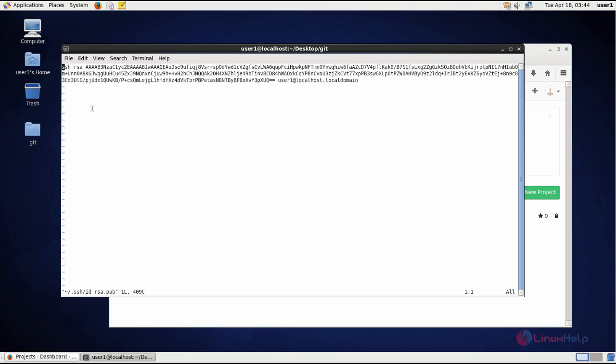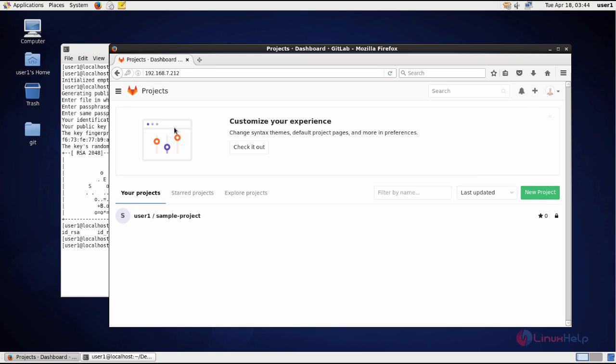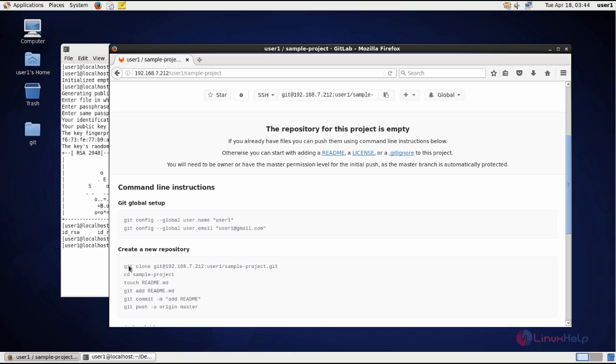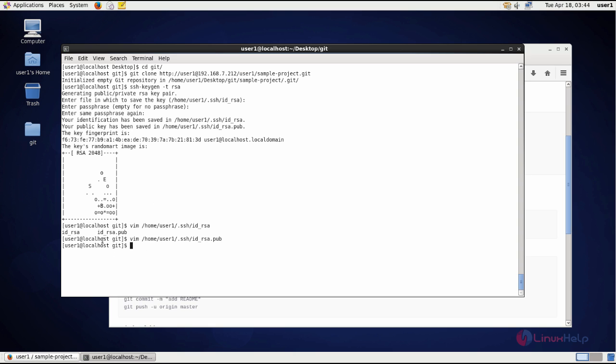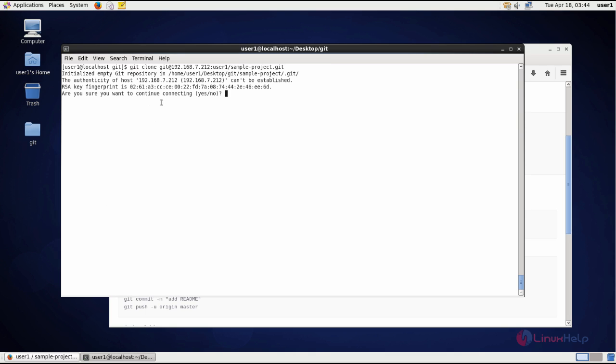Now here let me try using this same command, that is the git clone command. So for the first time it asks for the fingerprint key to add it permanently. Give yes.